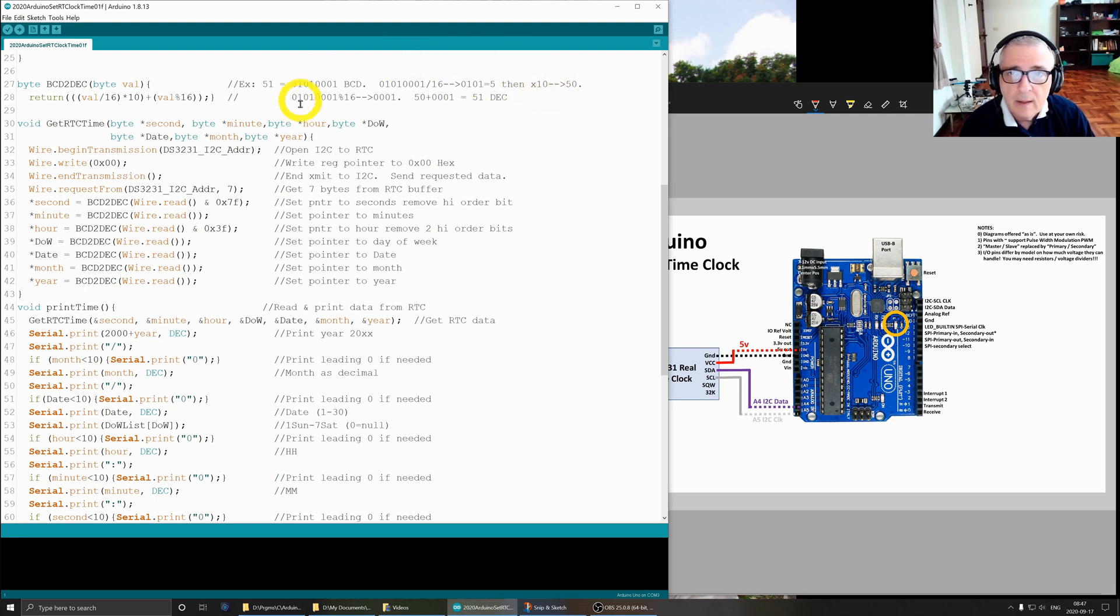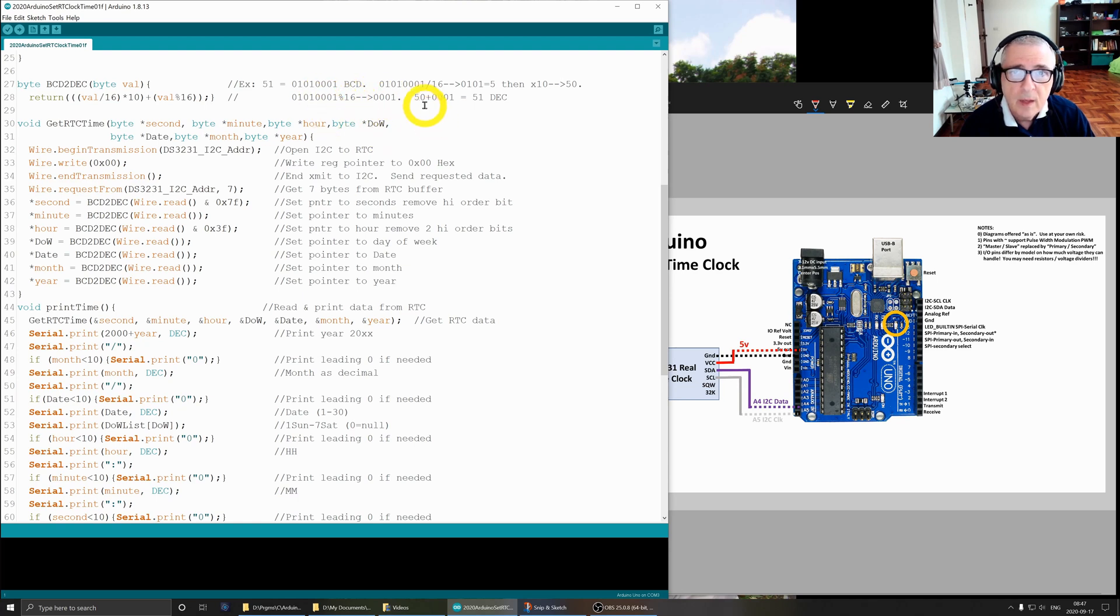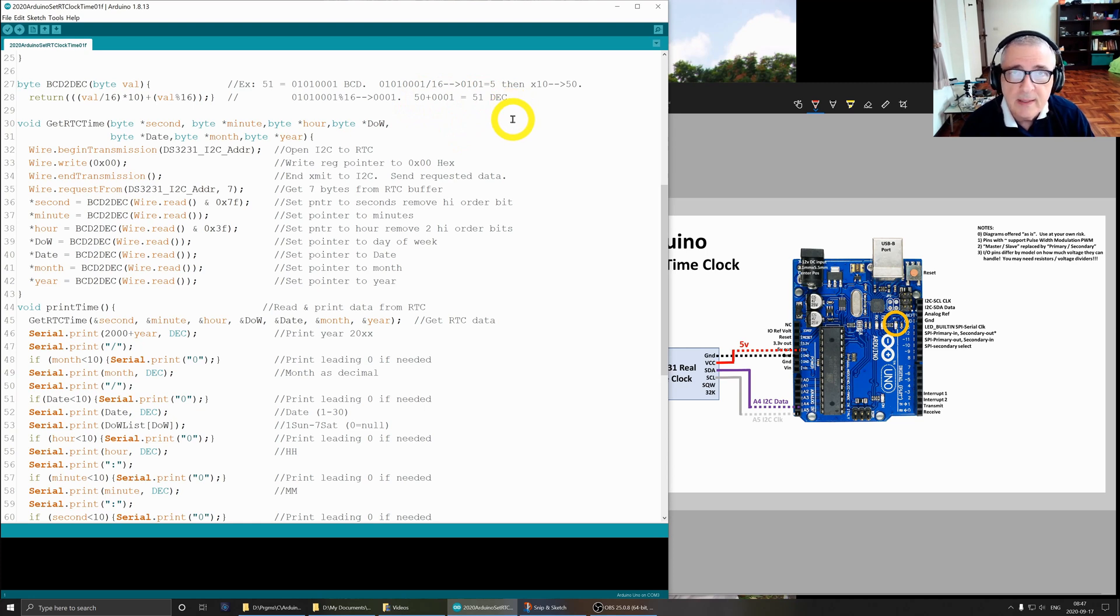Then we do this divide and take the remainder, and that gives us a 1. So that's these. Then we concatenate, if you will, the 50 plus the 1 and we get a 51 in decimal. BCD always makes things harder. Every time I use BCD I have to go back and look it up and remember how it works.